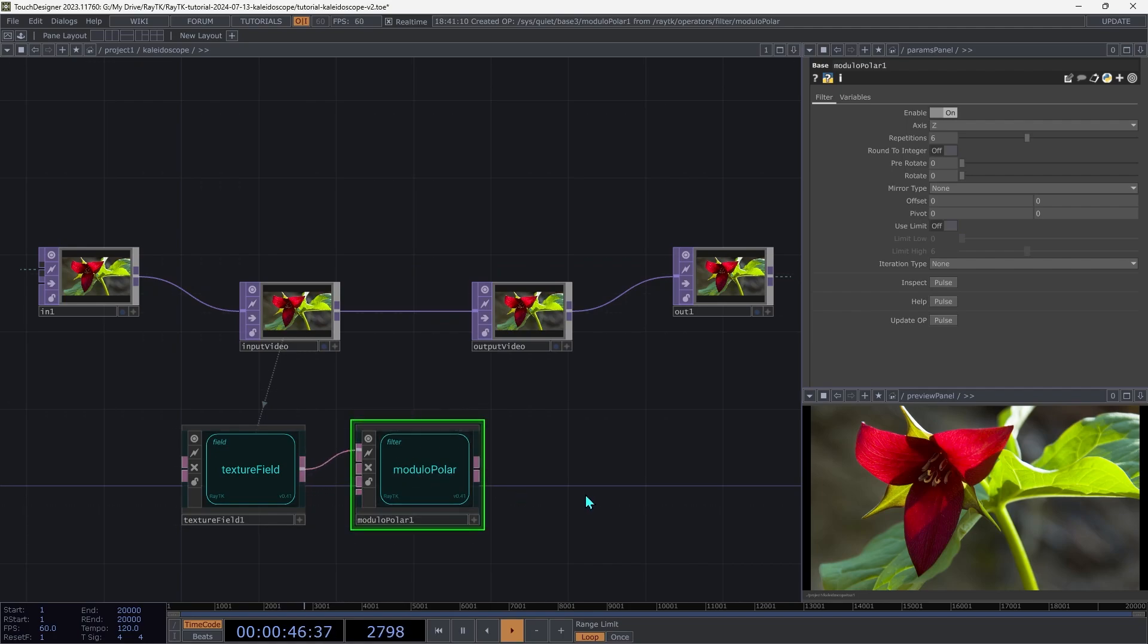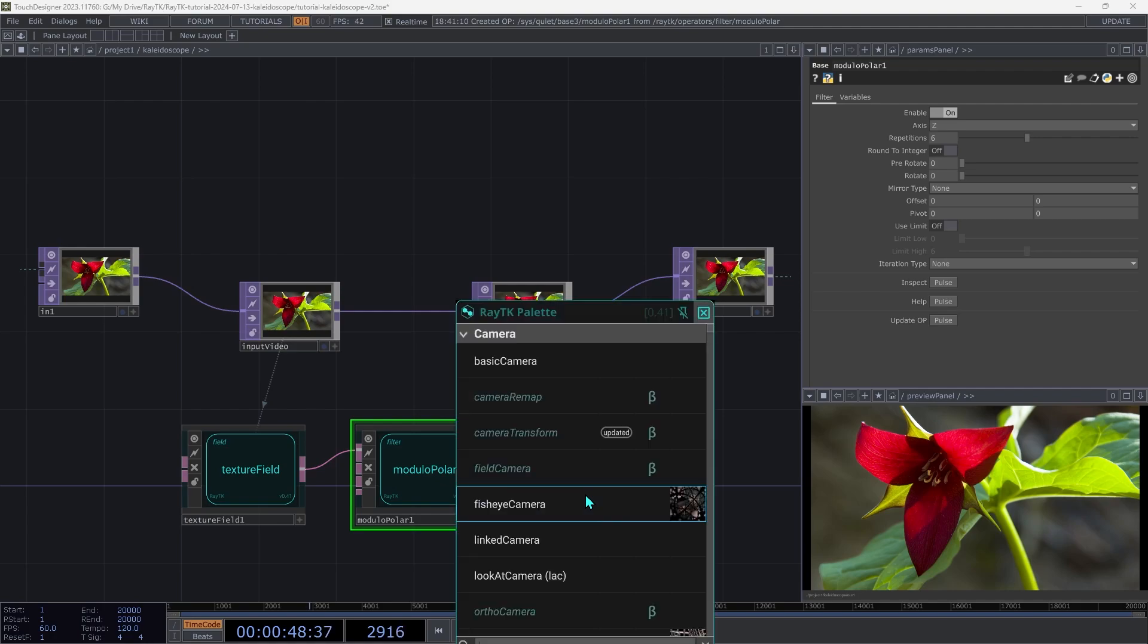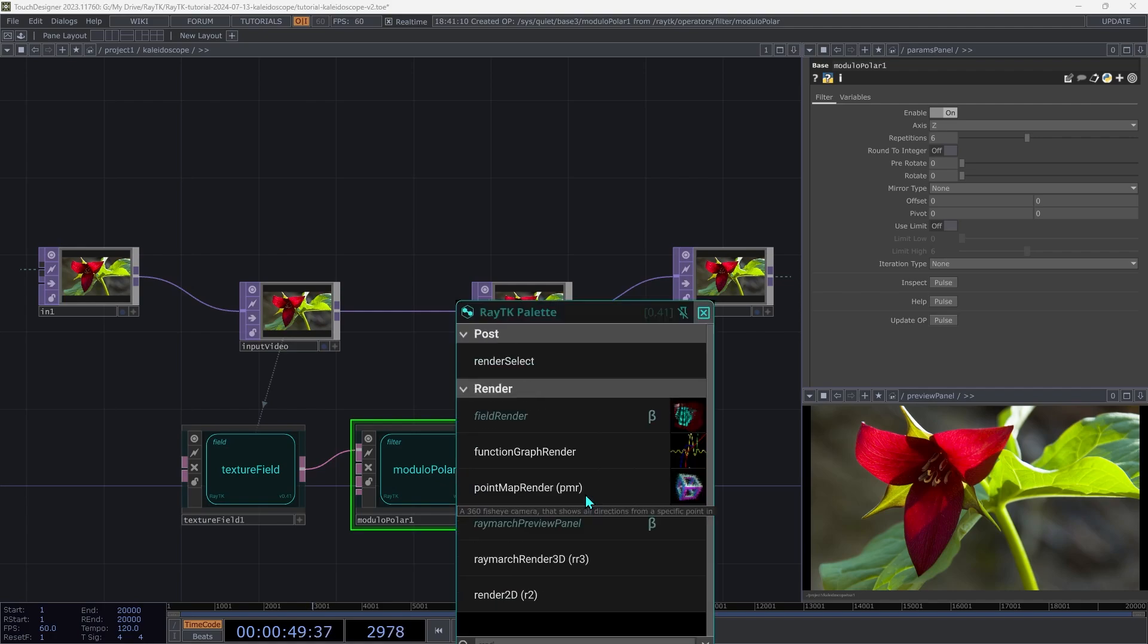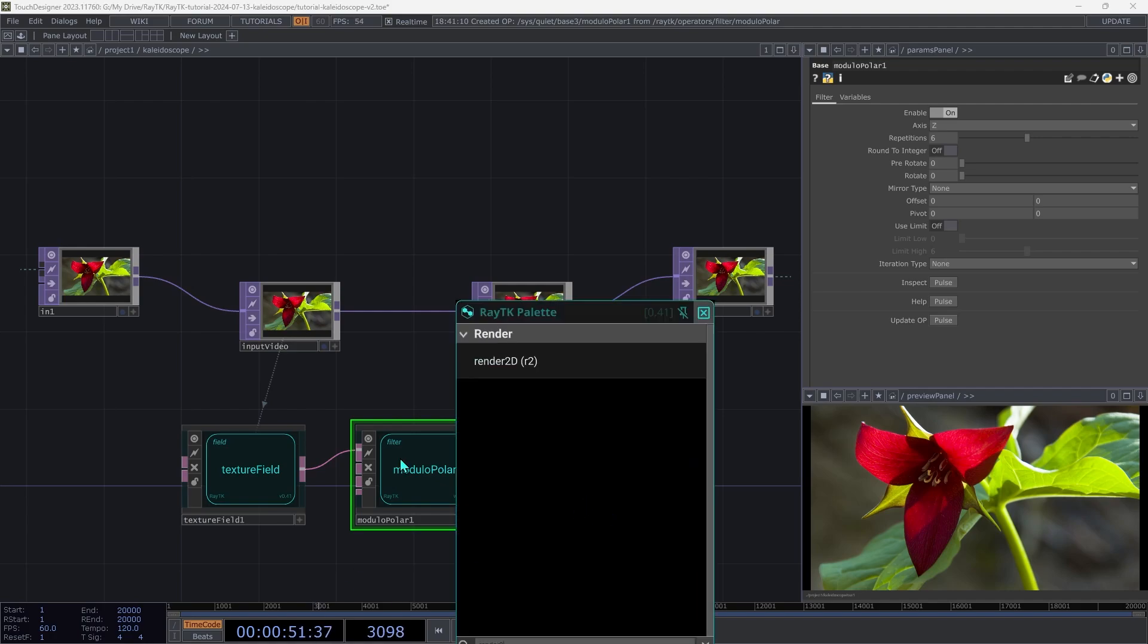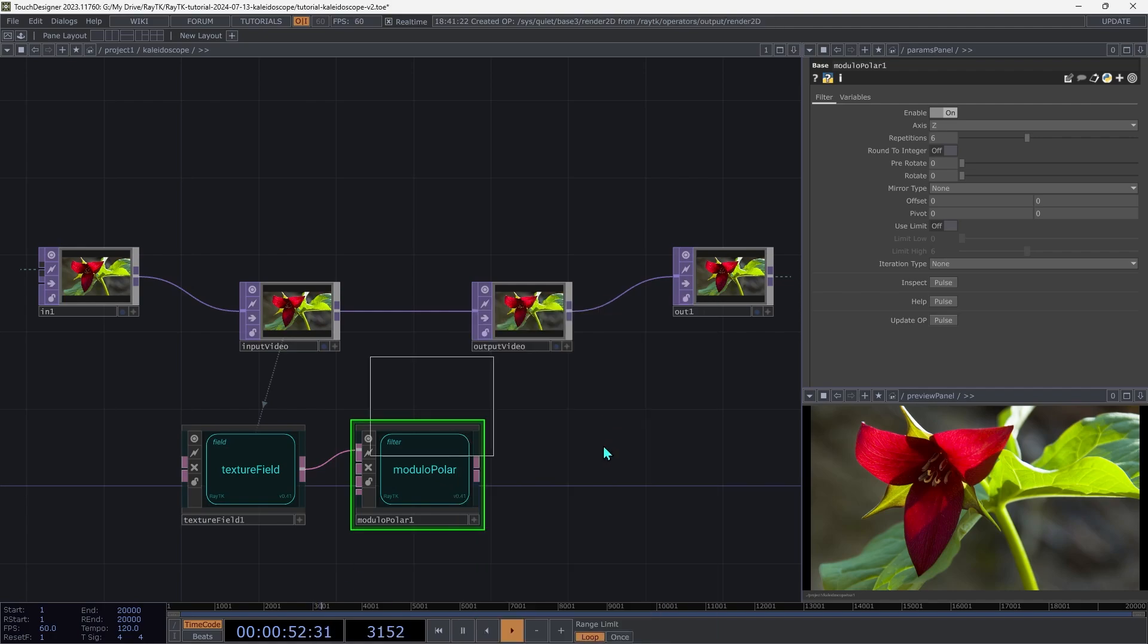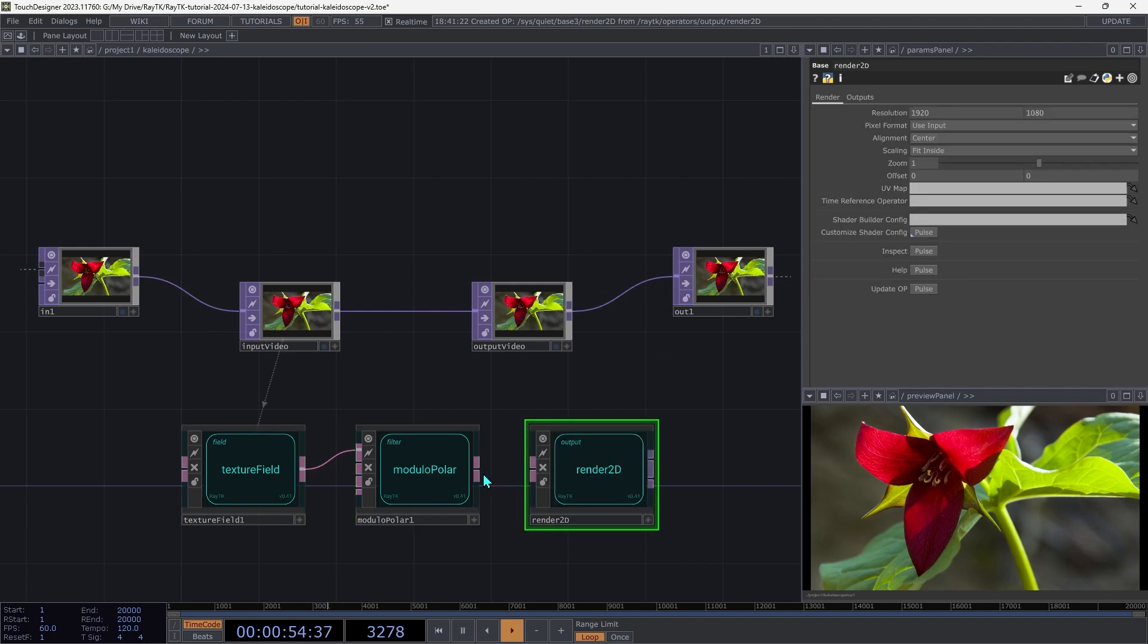Open the palette one more time and create a render 2D. And connect the modulo polar to its input.